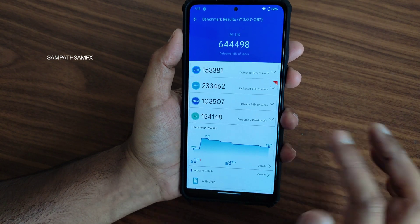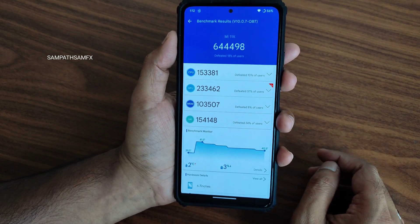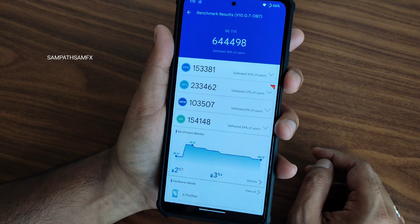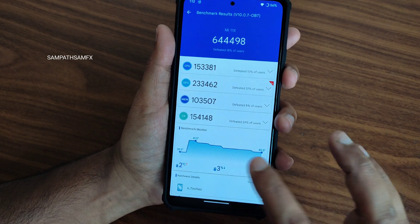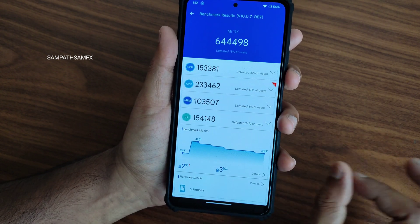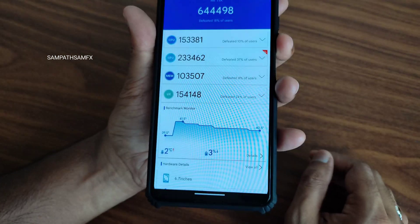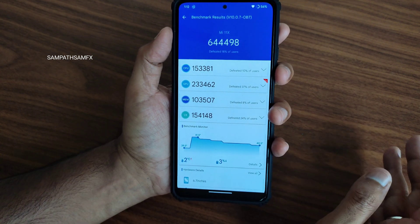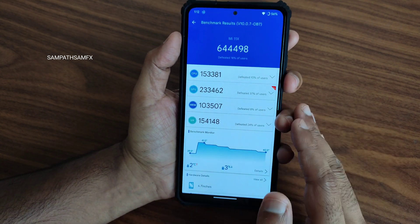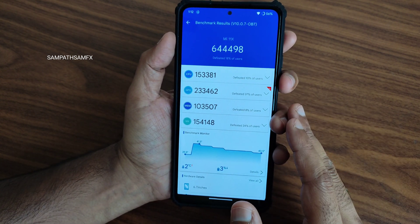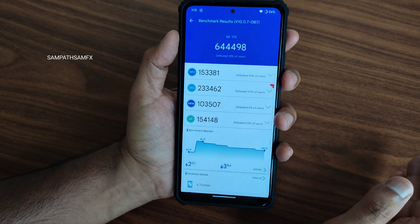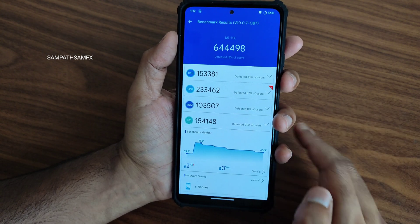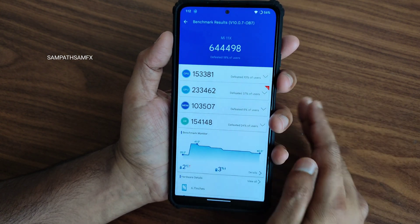Moving into benchmark results — the AnTuTu benchmark score is 6,44,498. Temperature rise was just 2 degrees Celsius and battery drop is 3%, which is very good. The no-kernel build is a little bit better than what we saw in CherishOS 4.12. Yesterday I made a dedicated video about CherishOS — watch that video.